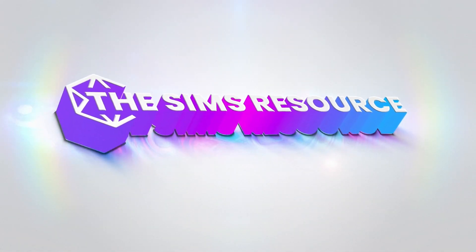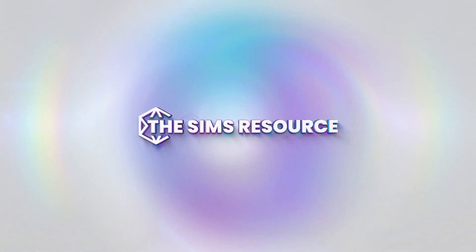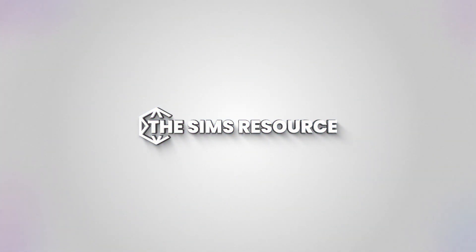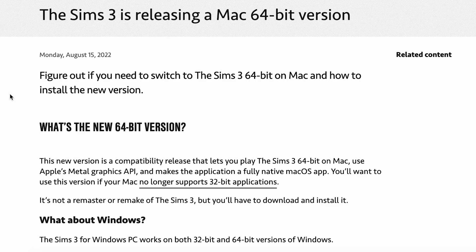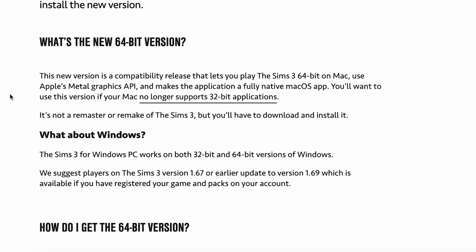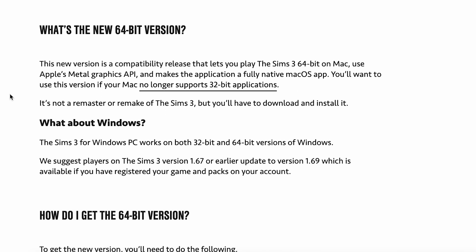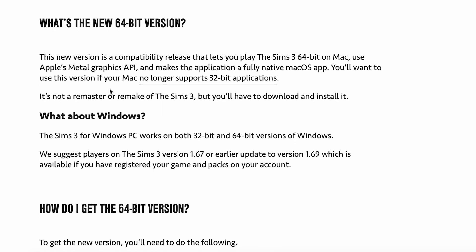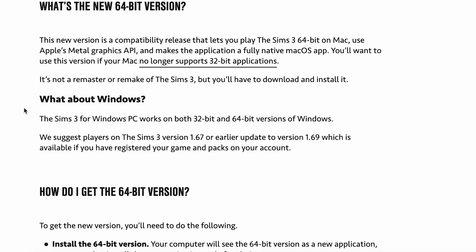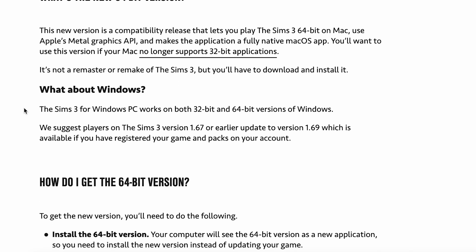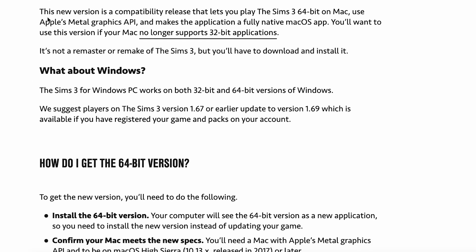Hey there, welcome back to The Sims Resource. Today we're going to be learning how to install The Sims 3 onto your Mac in 2023, which is actually kind of important because I recently got back into The Sims 3 and I really wanted to play it on my Mac — so this is a real-time request from me.